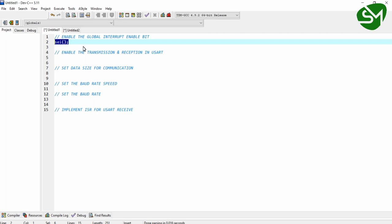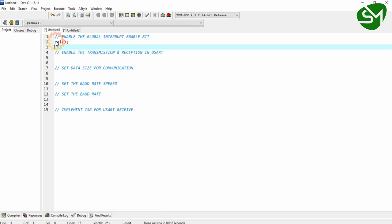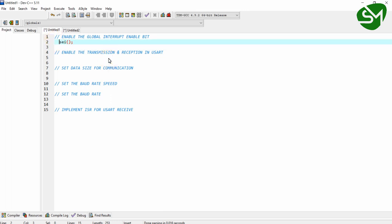We are setting the global interrupt enable bit because we are going to receive data from UART communication using the UART receive interrupt. As mentioned, for using any interrupt in our microcontroller, we need to set this global interrupt enable bit.